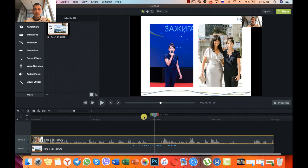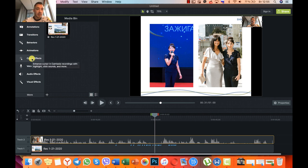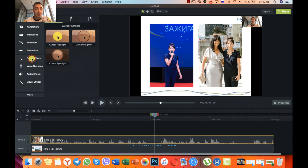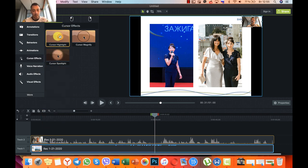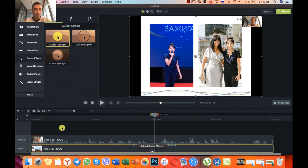Следующий момент. Нам нужно сохранить, а ещё мы можем выставить эффекты курсоров. С левой стороны здесь есть такая штука — «Cursor Effects». Нажимаем, выбираем и перетаскиваем на нашу презентацию. Теперь, когда мы будем нажимать, это всё будет отображаться — наш курсор будет отображаться на видео.